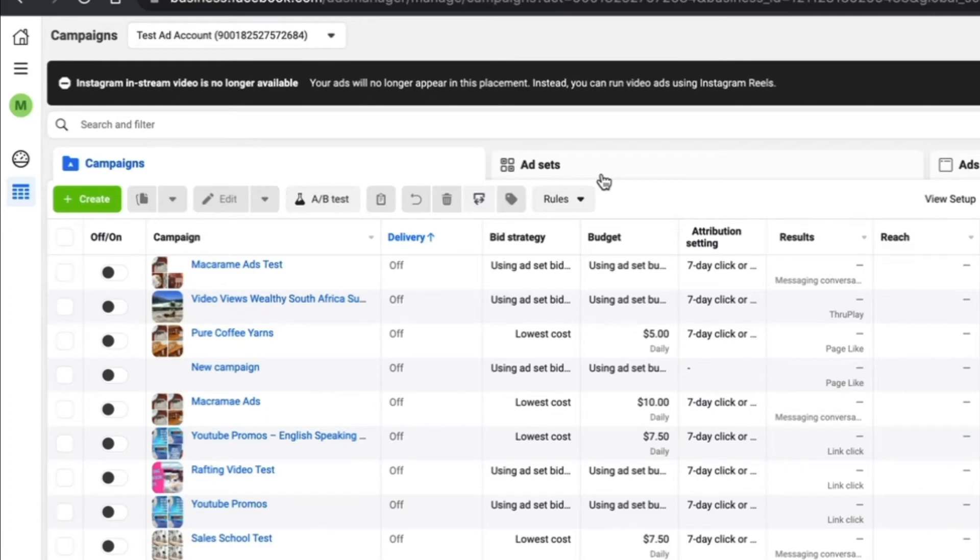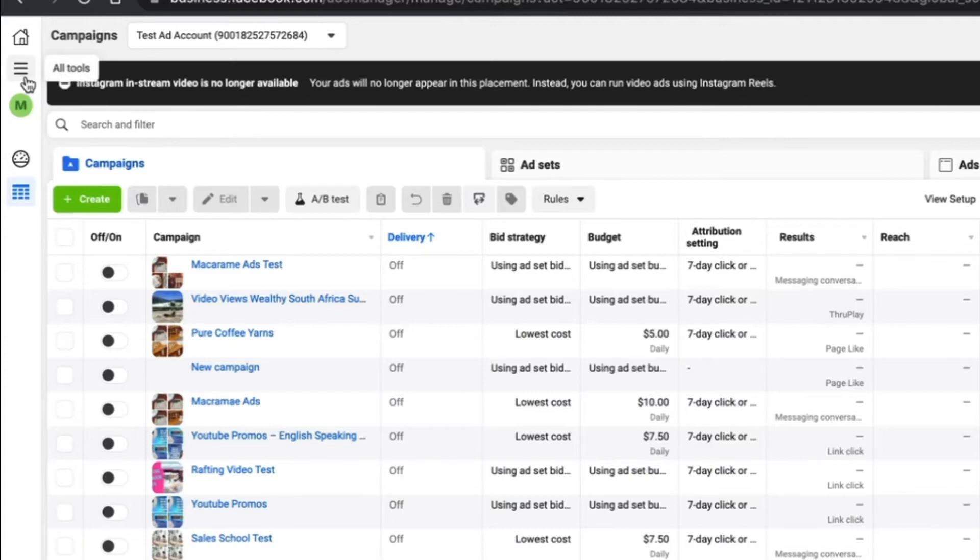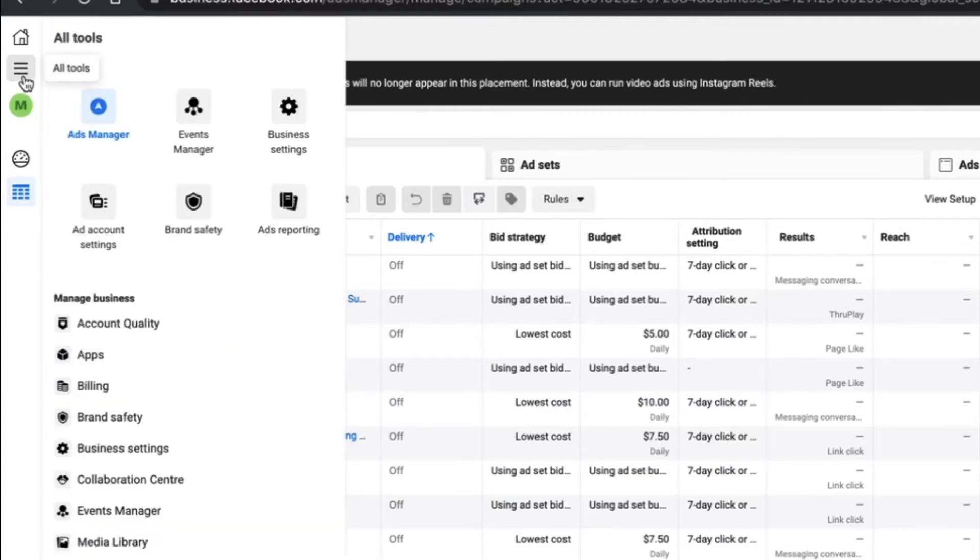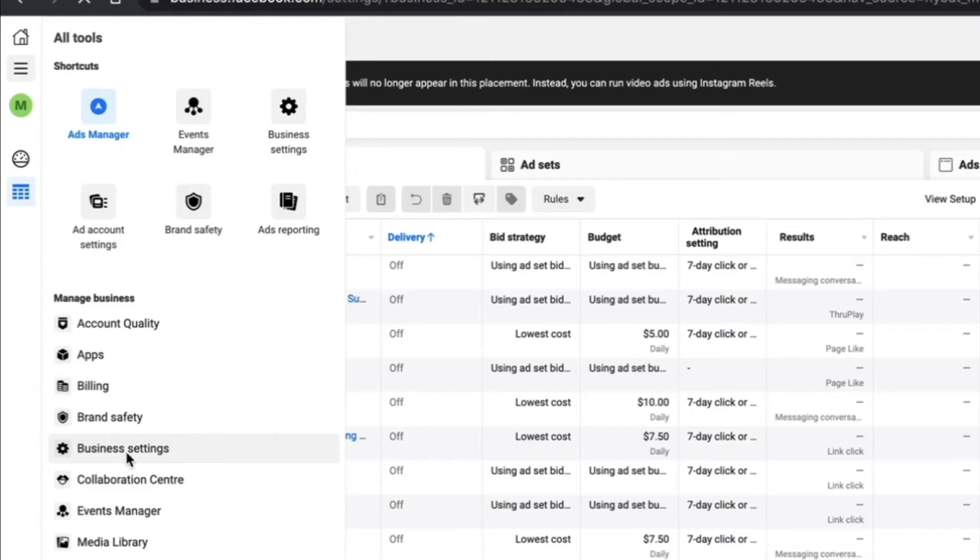Okay, so we're in the ads manager right now, and in order to change the email in your business manager, you need to navigate over to the left-hand section where the hamburger sign for all tools is. We want to click on that and go down until we see business settings. We need to click on business settings, which will then open up the whole setup and a dropdown menu.